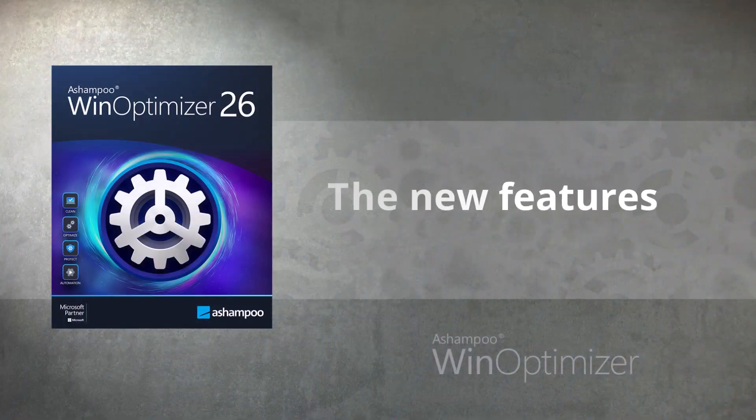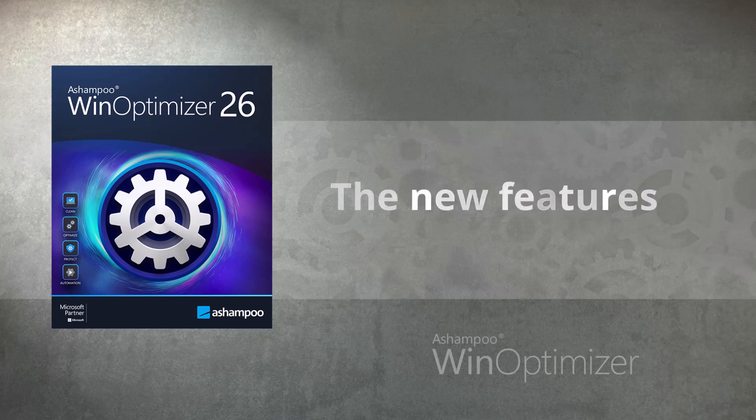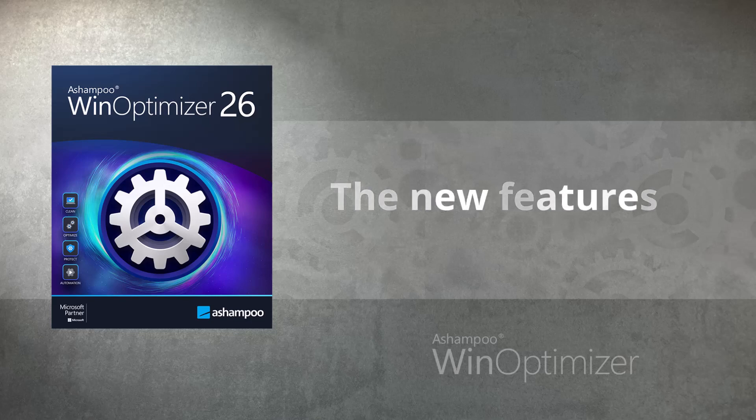For many years, WinOptimizer has been synonymous with simple and functional Windows optimization. Today, WinOptimizer boasts over 30 dedicated modules to achieve a fuss-free and powerful Windows system in no time.